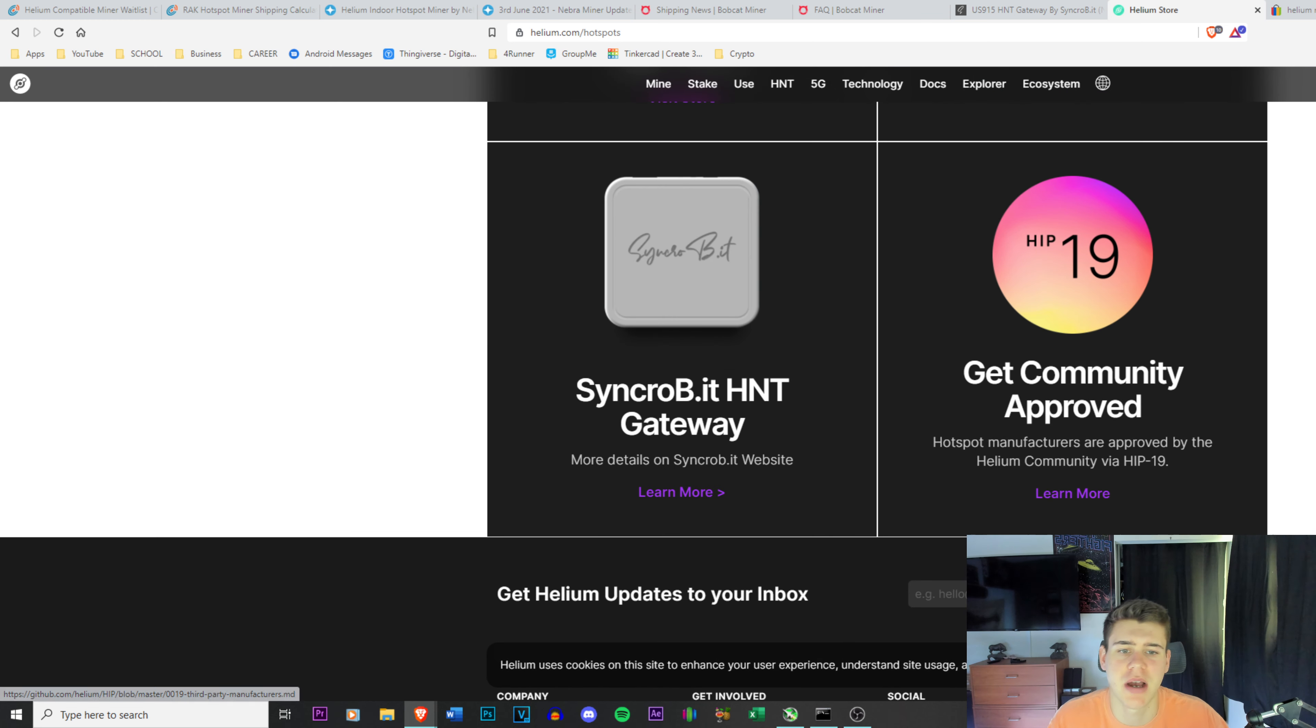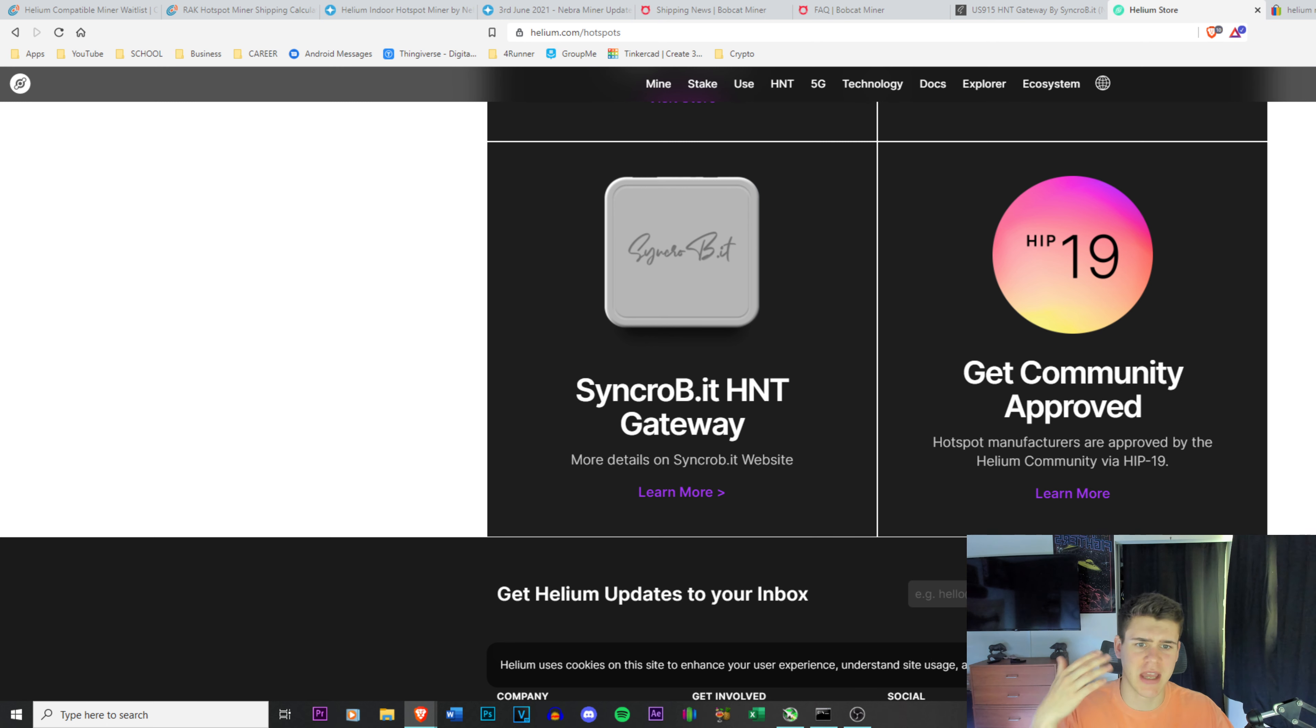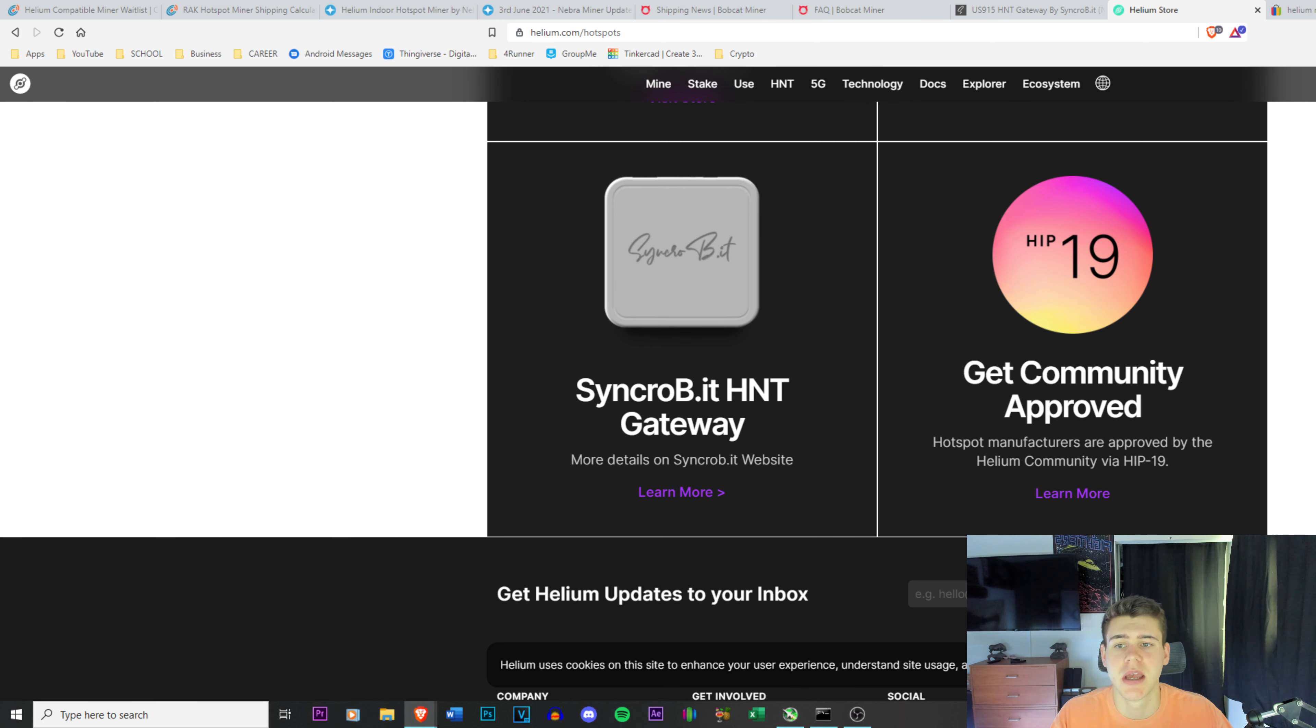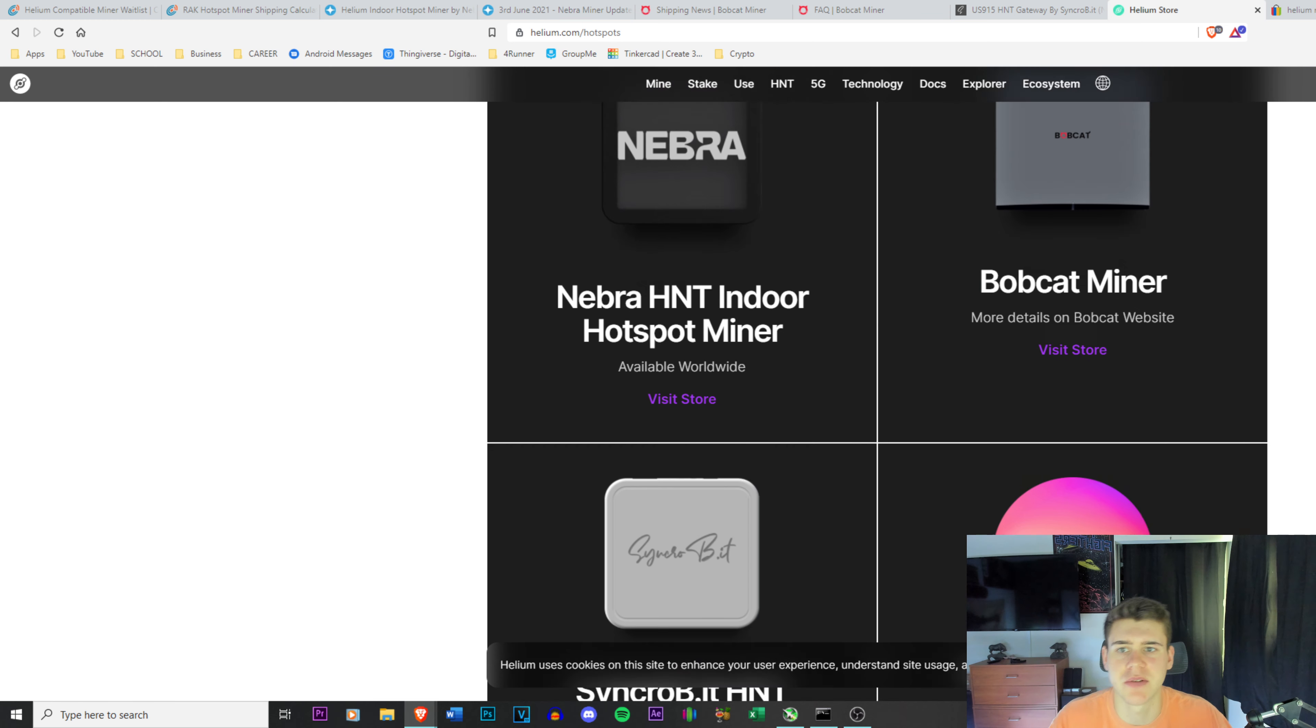It's a three-step process. You have to get approved via HIP19, and then it has to be approved via the FCC, and then they can start shipping them out.